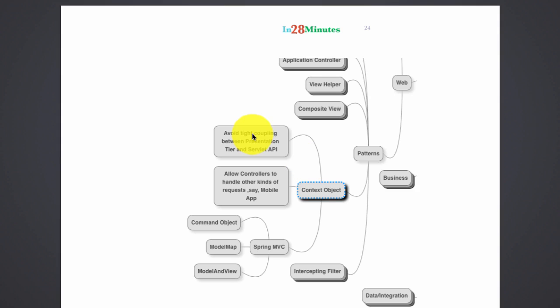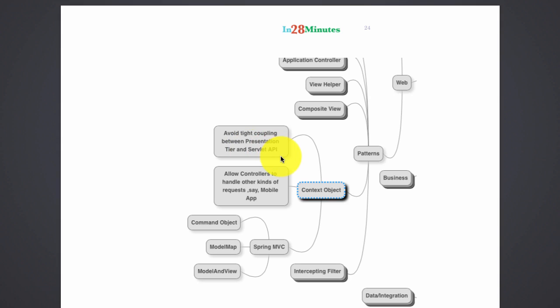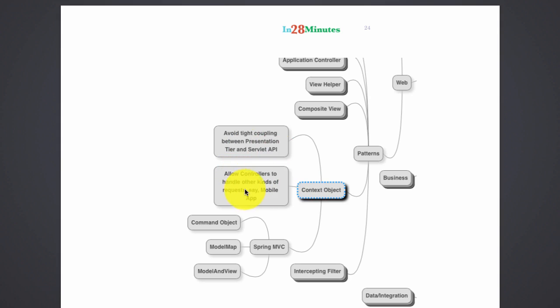So a context object avoids tight coupling between presentation tier and the servlet API. The advantage of the context object is that it allows the controller to handle other kinds of requests. We are not really tied to the HTTP request. So I can have even mobile requests and all other kinds of requests handled by this particular controller.